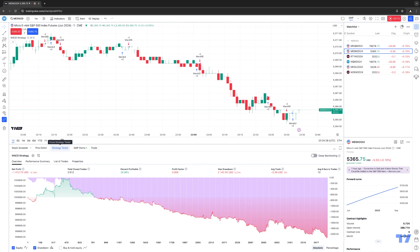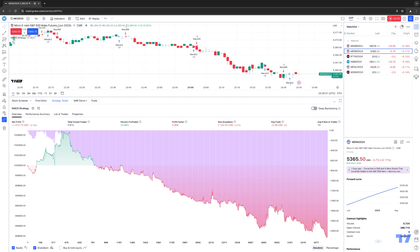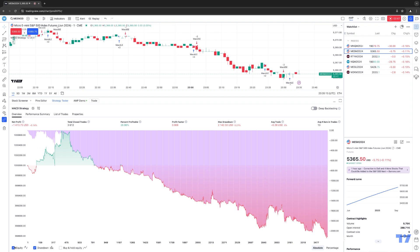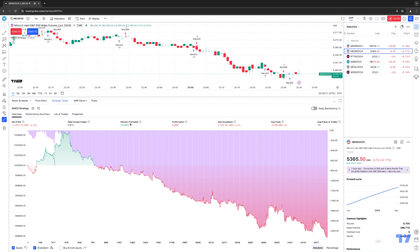You can see the strategy tester, and you'll have some sub-tabs within it: Overview, Performance Summary, List of Trades, and Properties. Let's go over a couple of things. The overview essentially gives you a visual representation of the equity curve, drawdowns, and you'll also have an option to see the buy-and-hold equity. You can check or uncheck any of these options — for example, if you uncheck equity, the equity curve goes away along with drawdown. You'll also see key values: net profit, total closed trades, percentage profitable, profit factor, max drawdown, average trade, and average number of bars in trades.